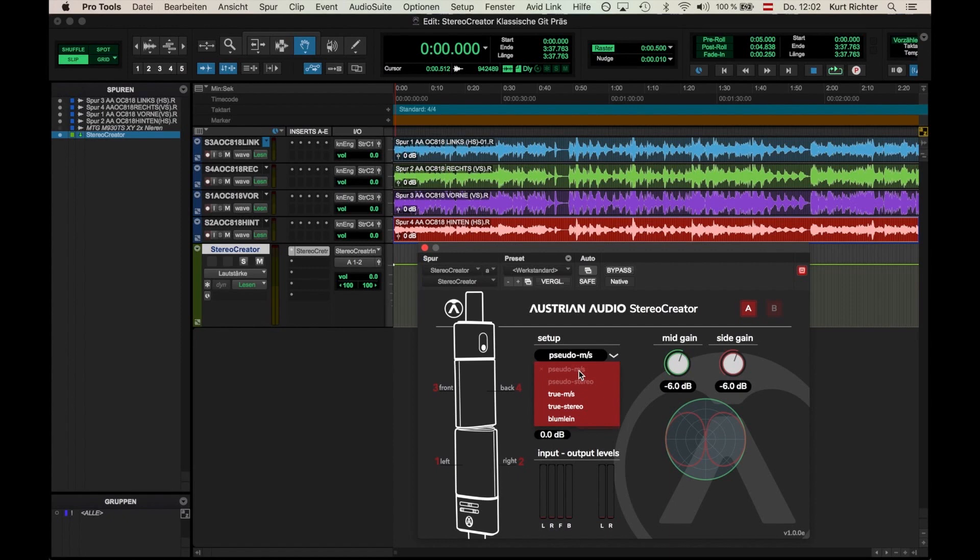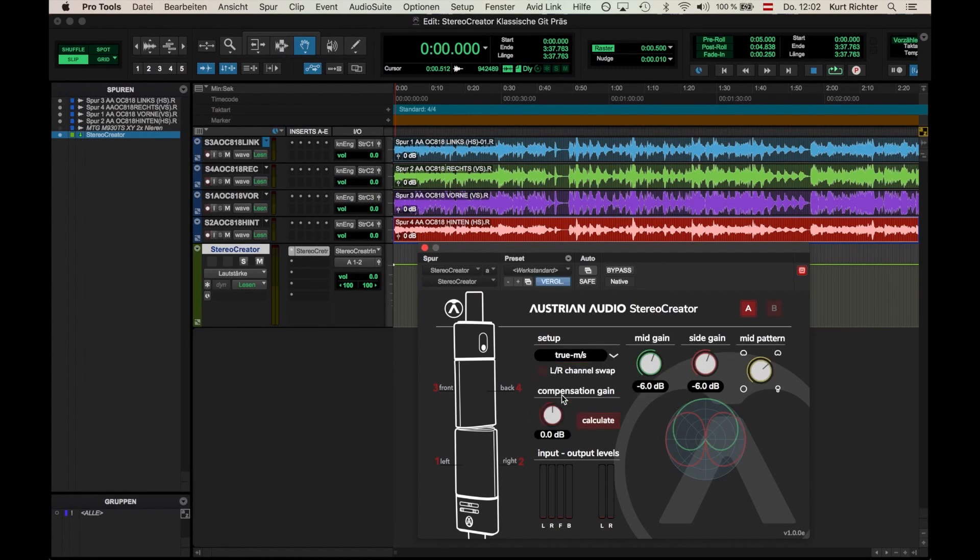As we're working with a pair of OC818s, we have four channels, so we'll select True MS, True Stereo, or the Bloomline available settings. At this point, let's demonstrate the three options by playing back a recording.